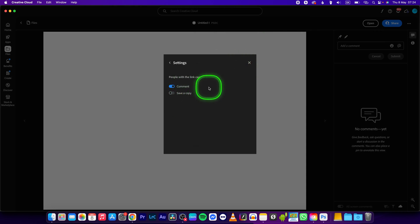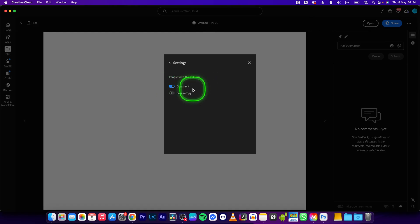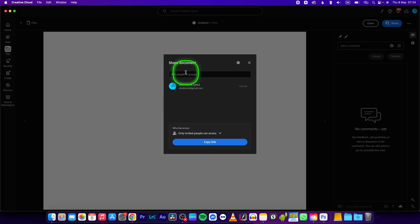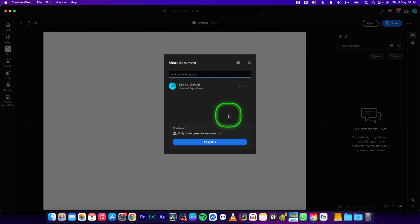What people can do with the link, so you can enable commenting and you can enable saving a copy. So I will disable this right now, go back and here add people or groups, so here you can basically add people.